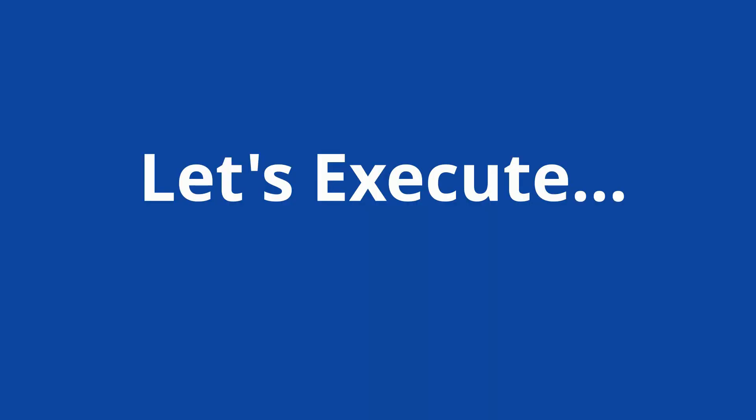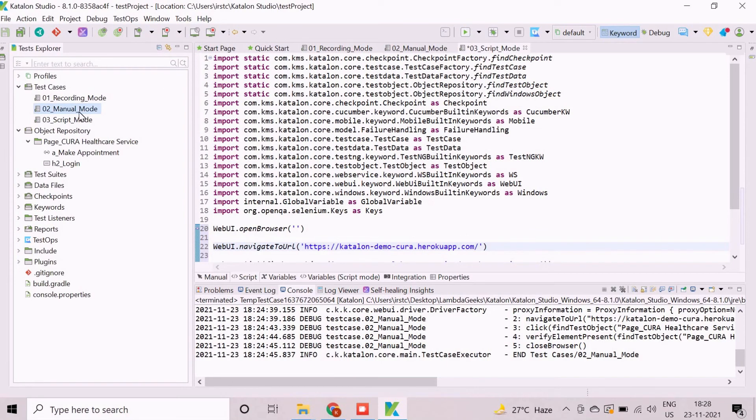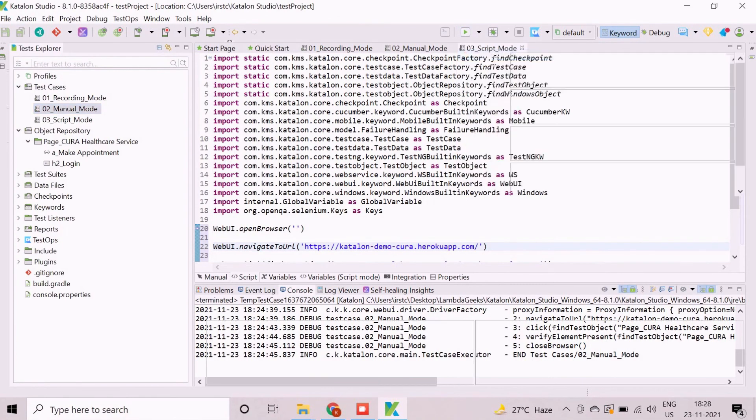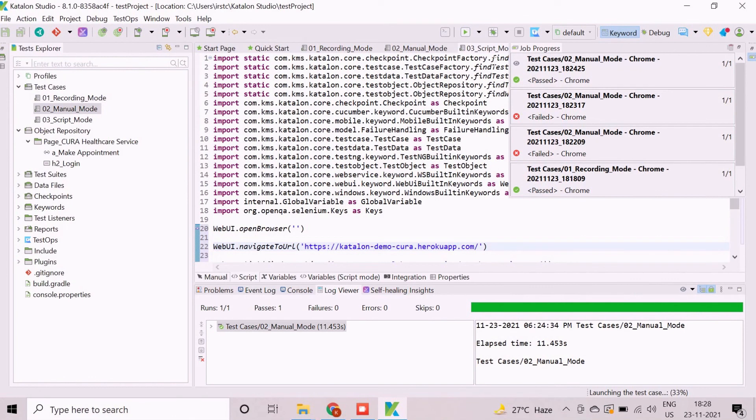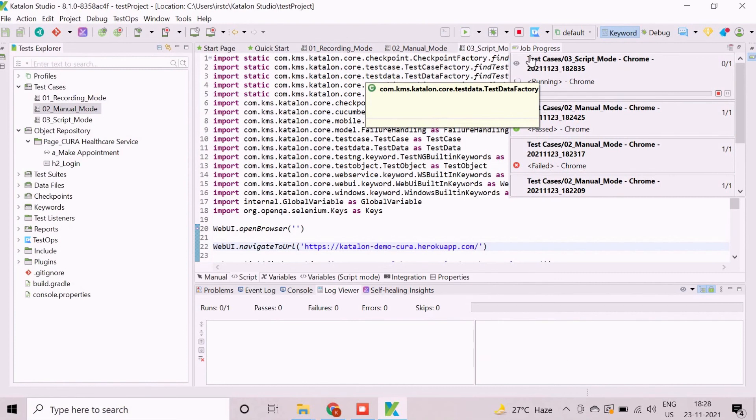We will now execute any of the test case to show that the test case was developed properly. To start execution, we need to select any of the test case. Click on the down arrow which is located beside Run button to choose the browser. The execution starts immediately after selection of browser. This section shows the execution process.